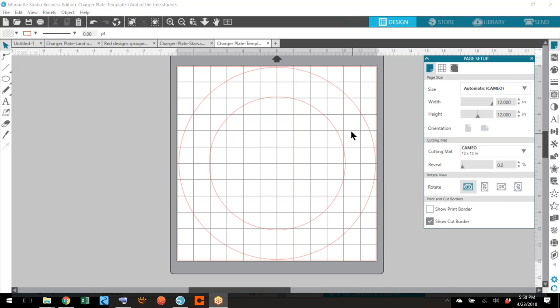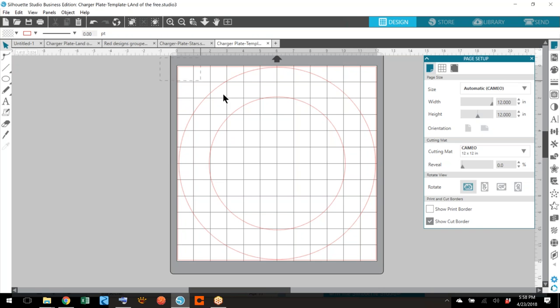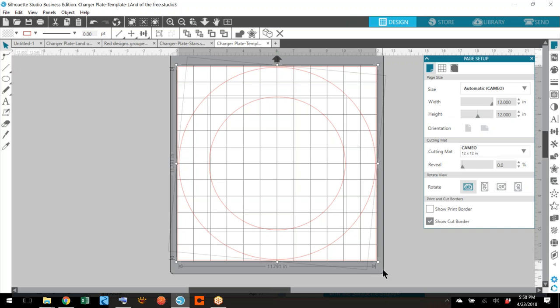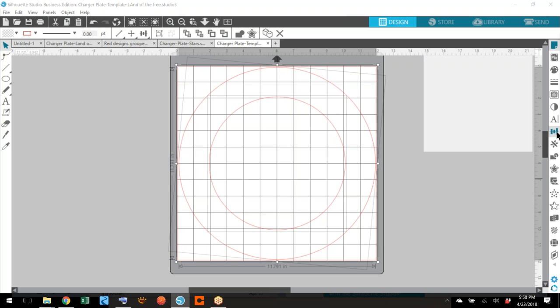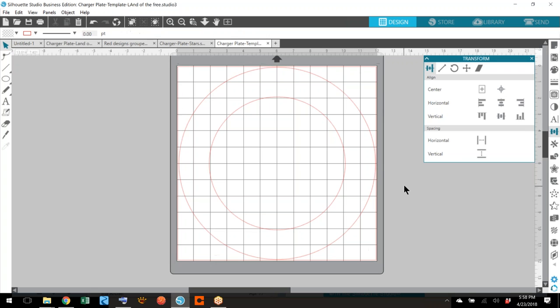So you're going to draw those circles, then you'll left click and draw a box around everything and let's go to align. We're going to make sure they're exactly in the middle. Mine are. Now we've got that done.